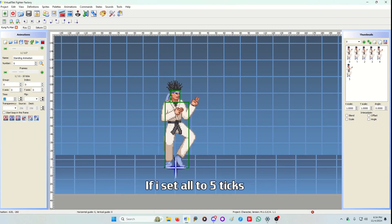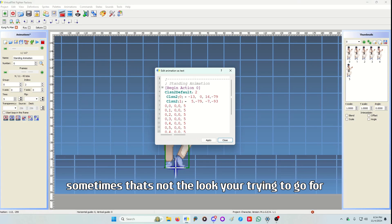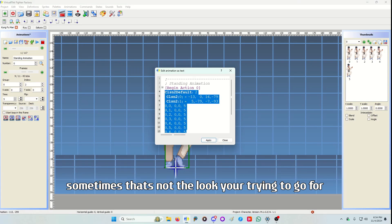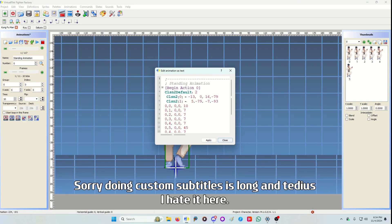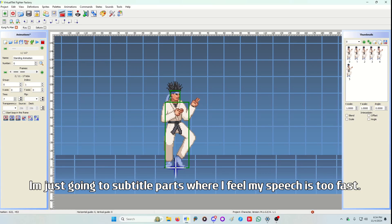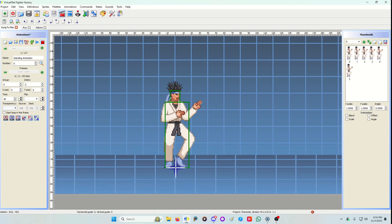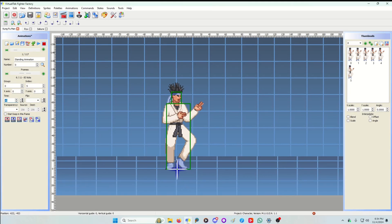If I set it all to five ticks he's just gonna play his animation fast. Sometimes that's not the look you're trying to go for. So his default way is the first frame is ten ticks and then seven and then forty-five ticks on the sixth frame. This gives it a pause.